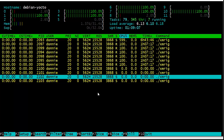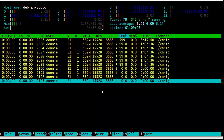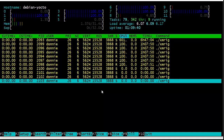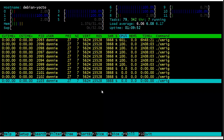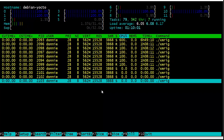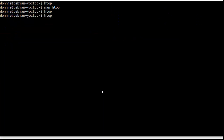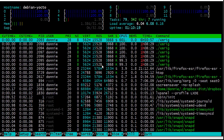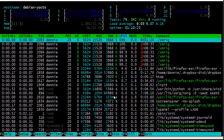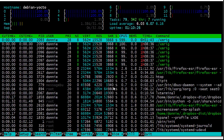Trying F8, you can see the niceness value becoming more positive — this works without root privileges. When I try F7 to increase priority, I hear a gong indicating it's not permitted without root. I've increased the niceness value up to 8. After accidentally quitting and returning to HTOP, you can see the niceness value is still set at 8 as configured.